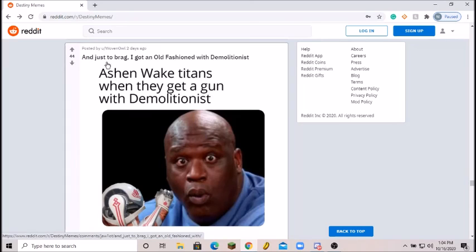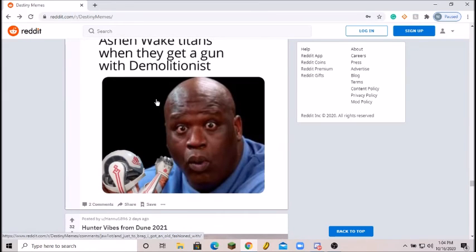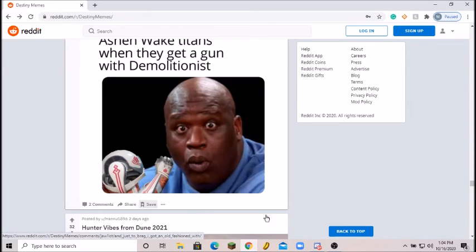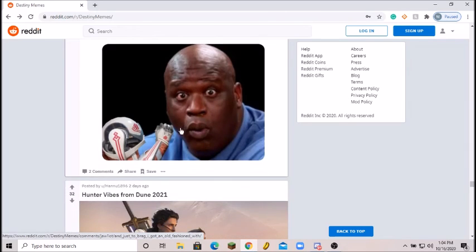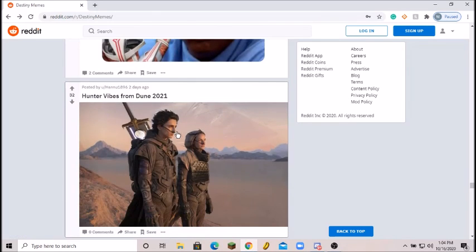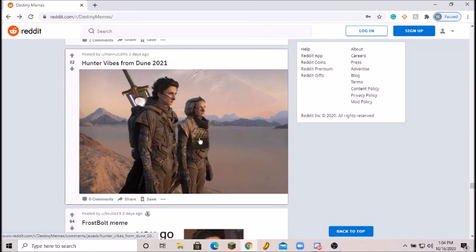Just to brag, I got Old Fashioned. Ashen Wake Titans when they get a gun with demolitionist. Yeah, demolitionist is definitely a perk I really don't like to use, but Ashen Wake with demolitionist, I got to say, muah, delicious, absolutely delicious. Highly recommend. In fact, I'm probably going to make a build out of this very soon. Really cool.